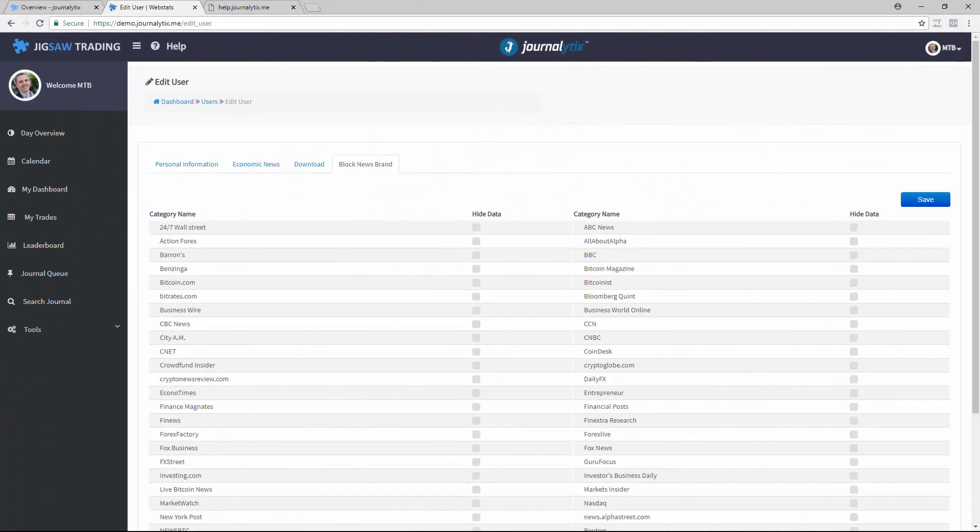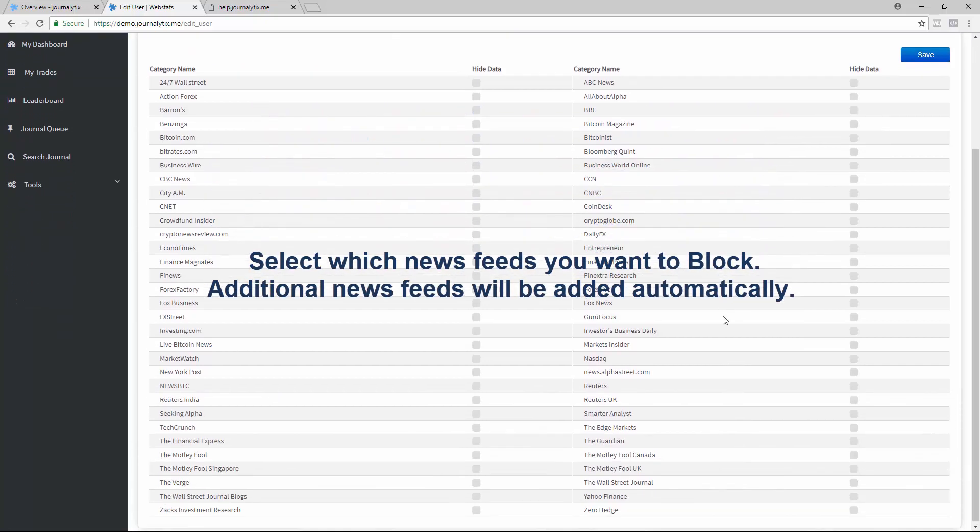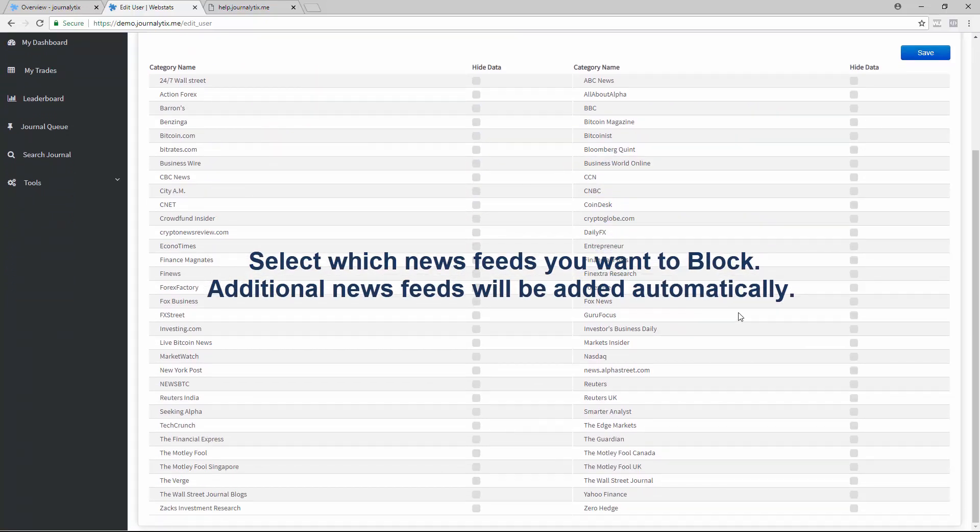For Real-Time News, you can select which real-time news you want in your feed. We have Bloomberg, Reuters, Barron's, Crypto Specific News, Zacks, Zero Hedge, and many more. In this page, you just select the feeds that you don't want to see. Let's switch off CNN and Fox News.